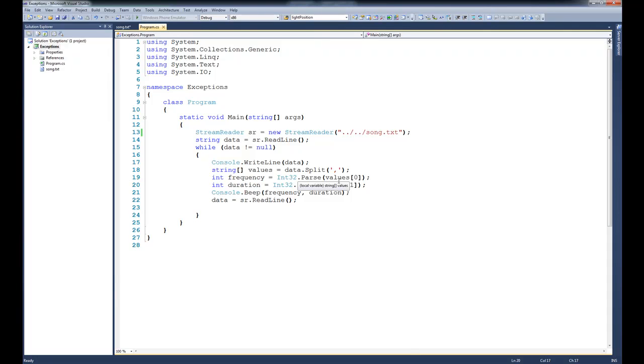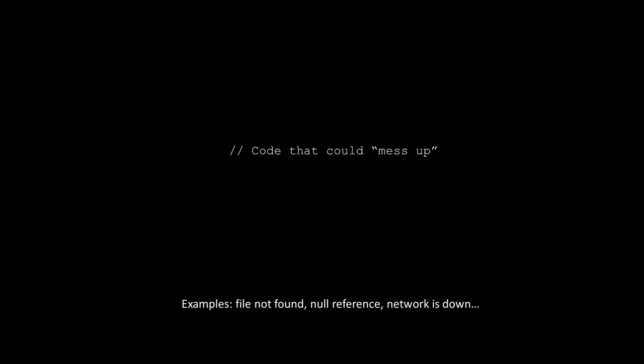As always, it's probably a good idea to talk about things at a high level. So the basic idea is pretty simple. We have some code that could mess up in some way, such as a file not being found, or maybe it has some bad data. We could have null references in our code, or even the network could be down.